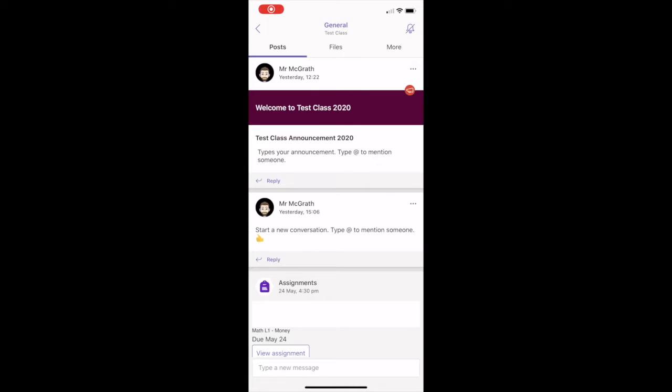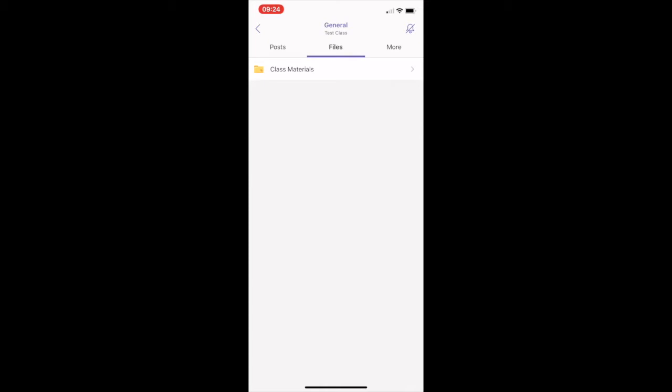Work with files by clicking the Files tab at the top of the channel. Here, you can see all the files shared in your team or channel. If you click on more options using the arrow or ellipsis next to a file or folder, you can see what you can do with it.